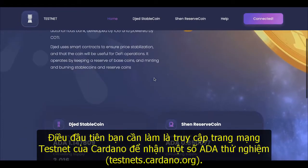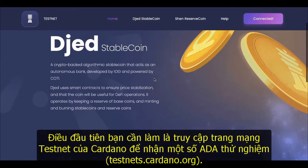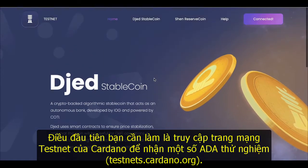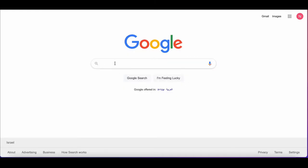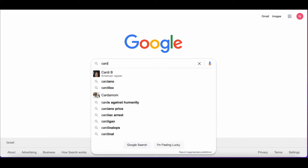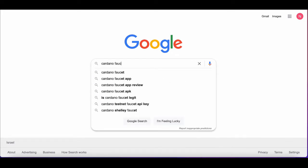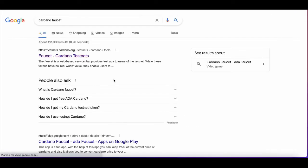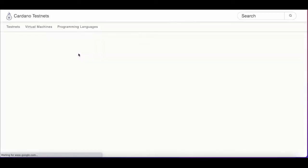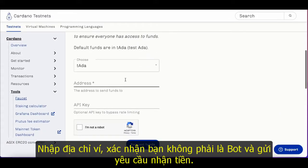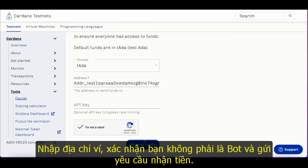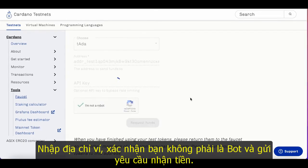The first thing you'll need to do is go to Cardano's test faucet and get some test ADA. Enter in your wallet address, confirm you're not a robot, and request the funds.